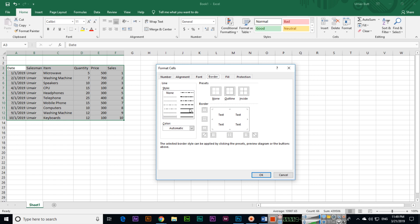If I select this style, then on top I will apply this, and bottom, right, and left. This is outline borders of my entire data.